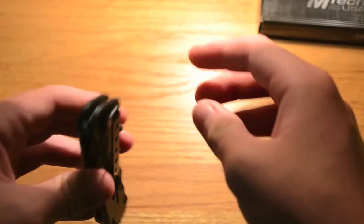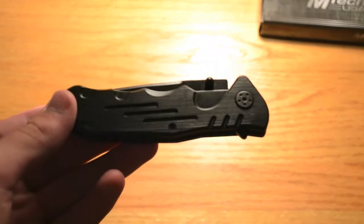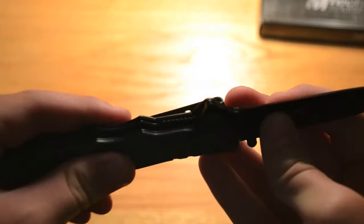It's a liner lock. It's got a nice sturdy hold. There's no real play with the blade. No wiggle or anything.